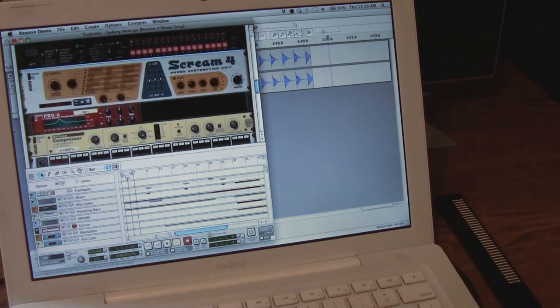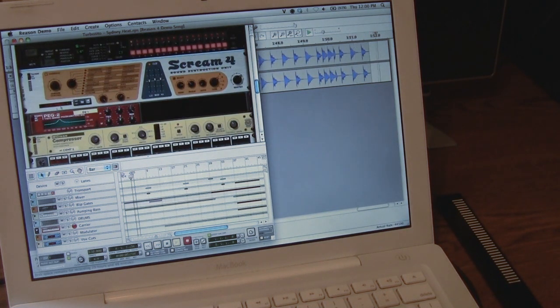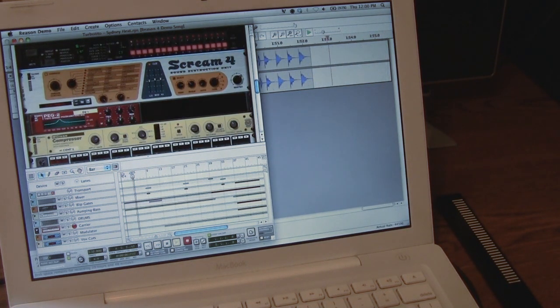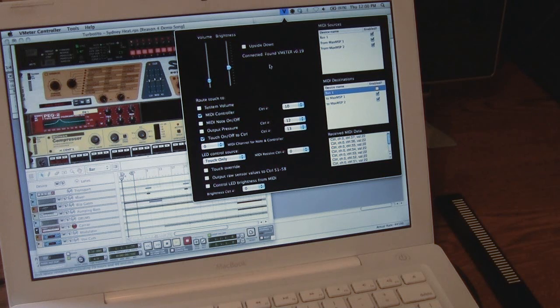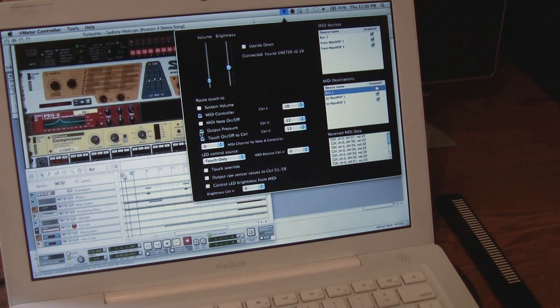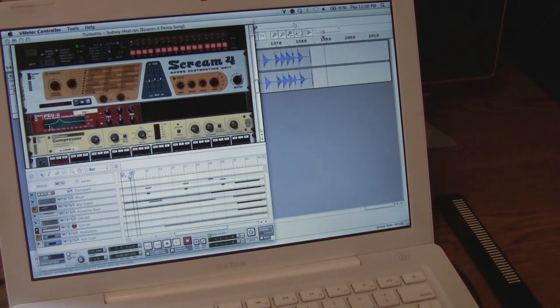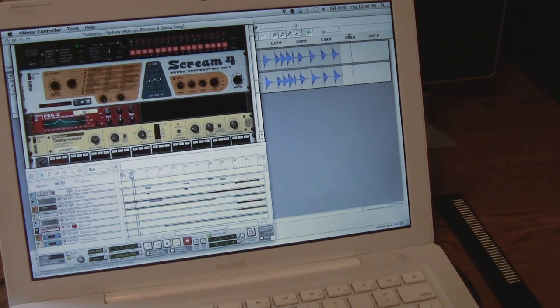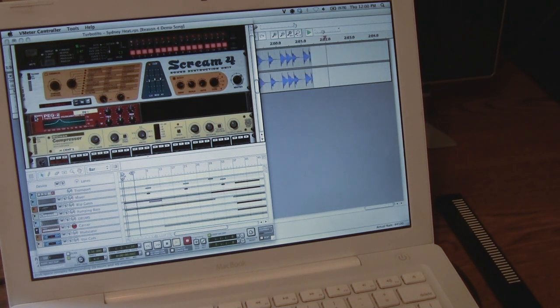Finally, I can map the pressure of the strip to a controller. I've chosen to map it to the frequency of this filter.